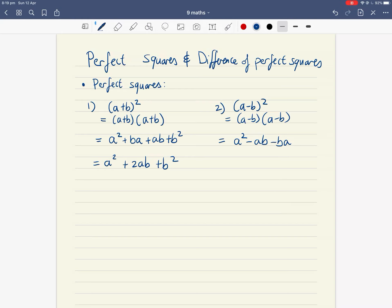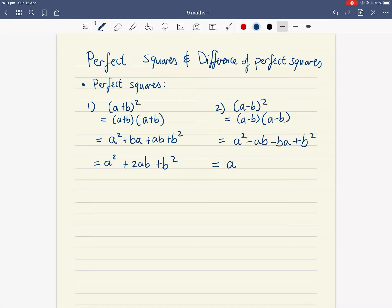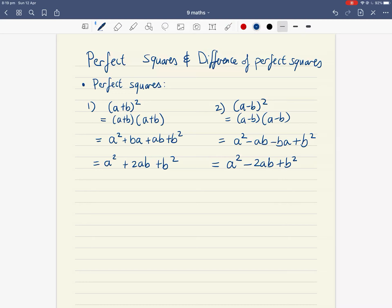And lastly, don't forget the negative sign: minus b times minus b gives you a positive b squared. Simplifying that gives us a squared minus 2ab, because ab and ba are the same thing, so minus two lots of those, and then plus b squared.